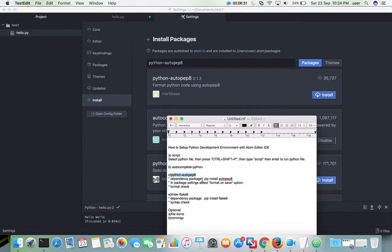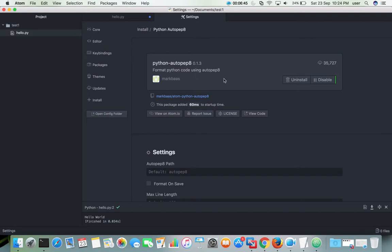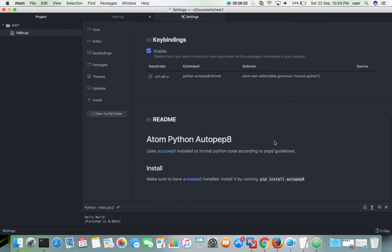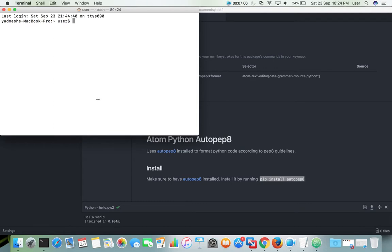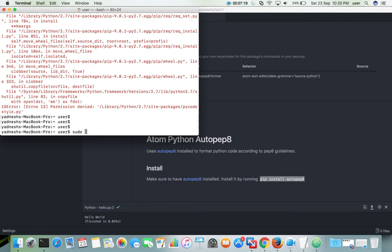The next package is python-autopep8. There is a dependency package we need to install using pip. We need to run 'pip install autopep8'. That is mentioned in the readme of python-autopep8 — you can see the dependency listed there. Copy that command, go to terminal, paste it, and run 'sudo pip install autopep8'.